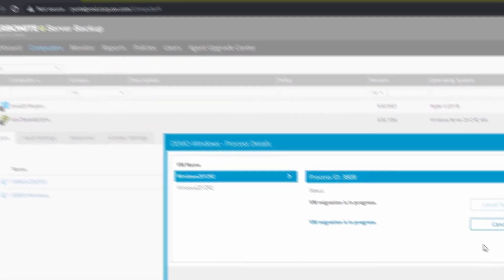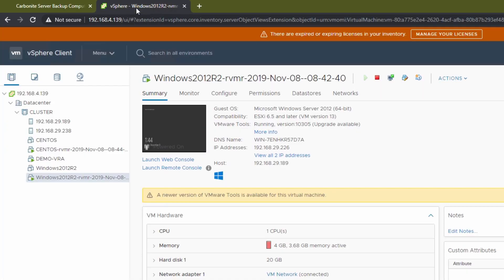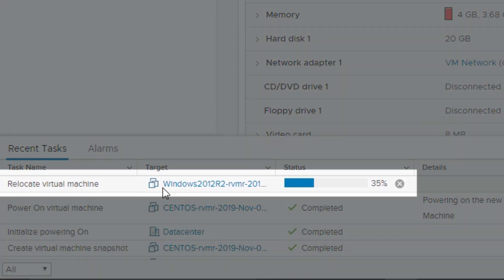In vSphere, we can see that our RVMR is working on a new Relocate Virtual Machine task, which was triggered by the migration.